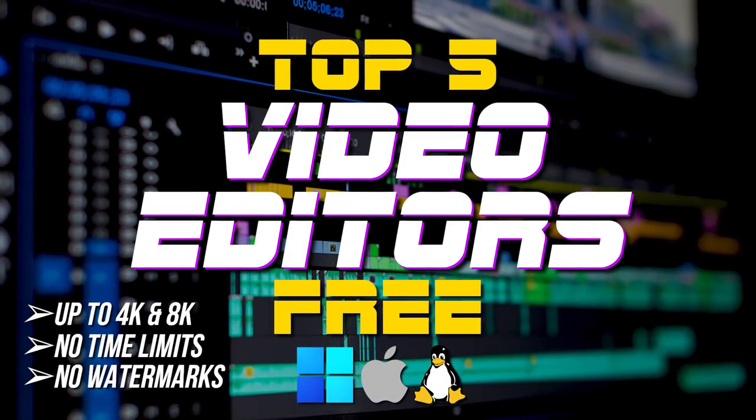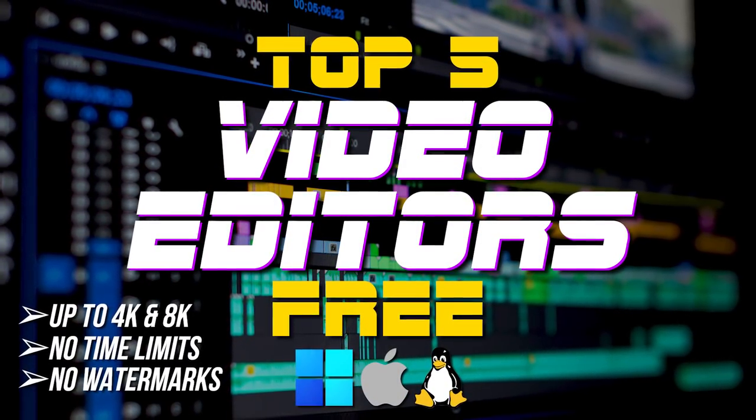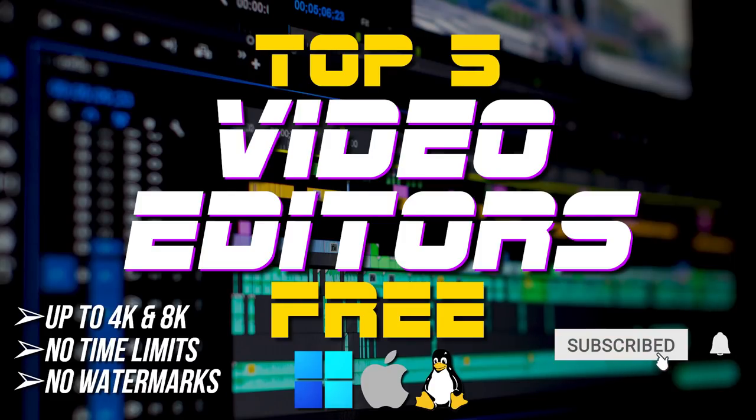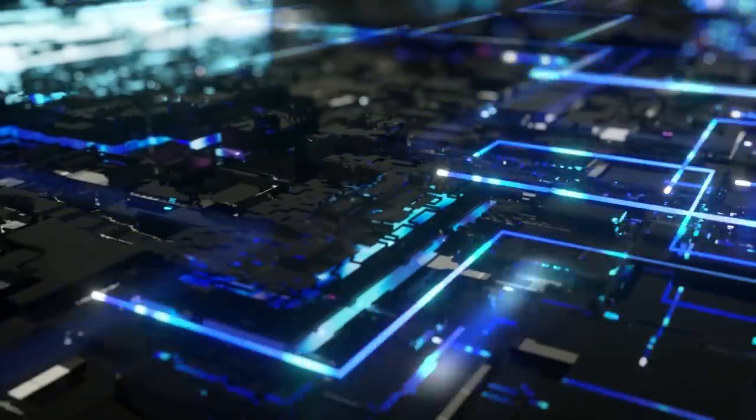In this top five, I'll count down the absolute best free video editing software for Windows, Linux, and Mac. All of which have no time limits or forced watermarks. Let's get started.